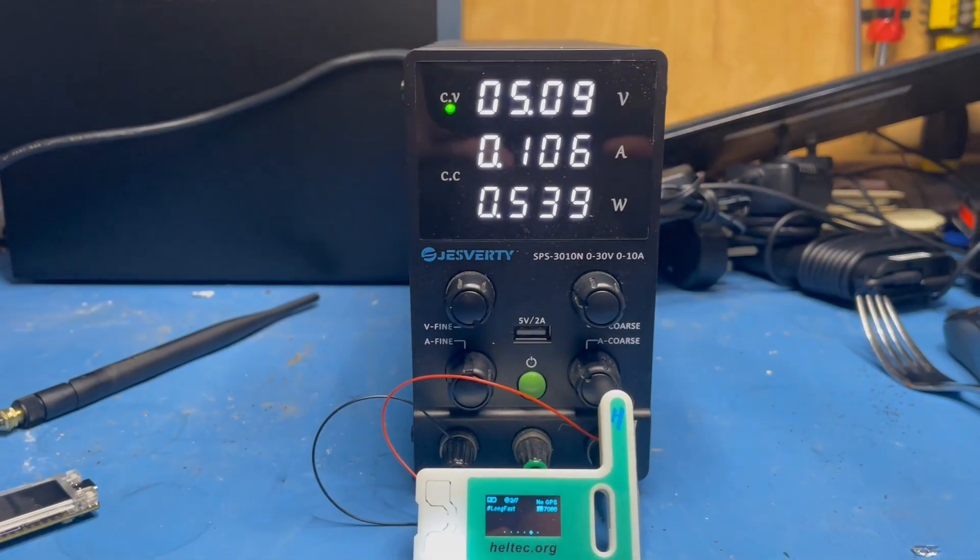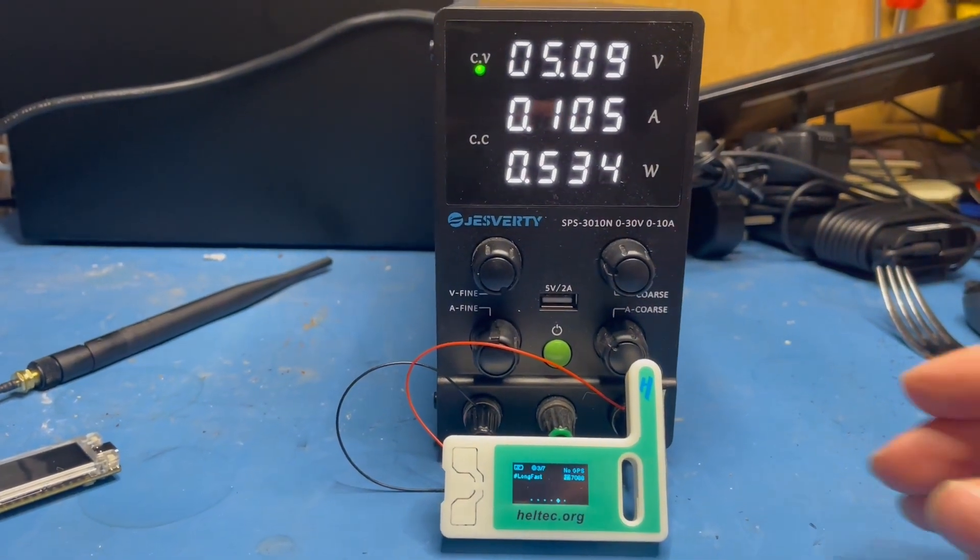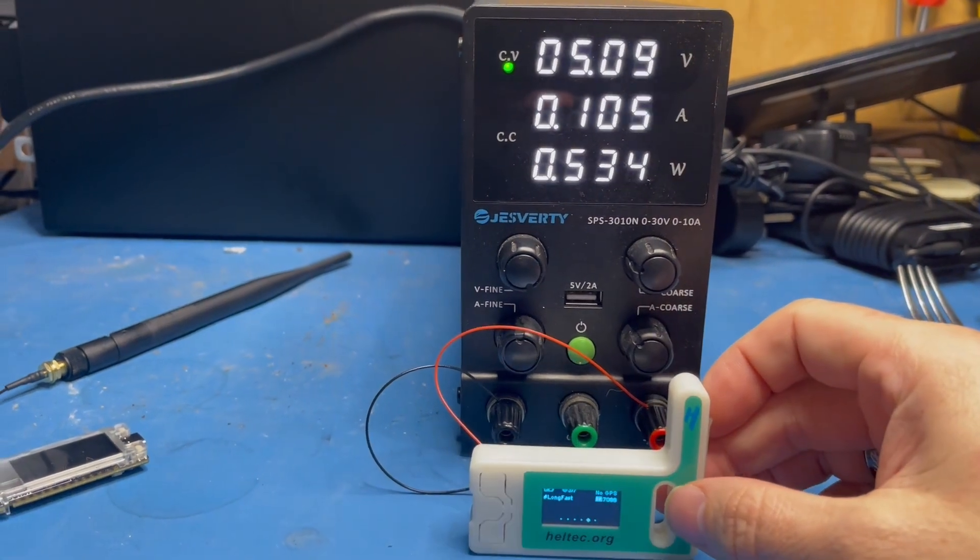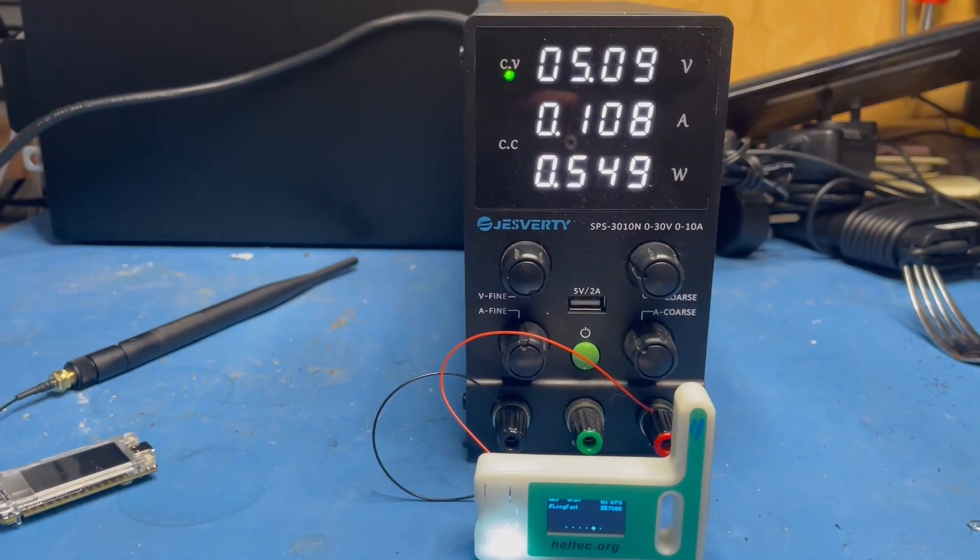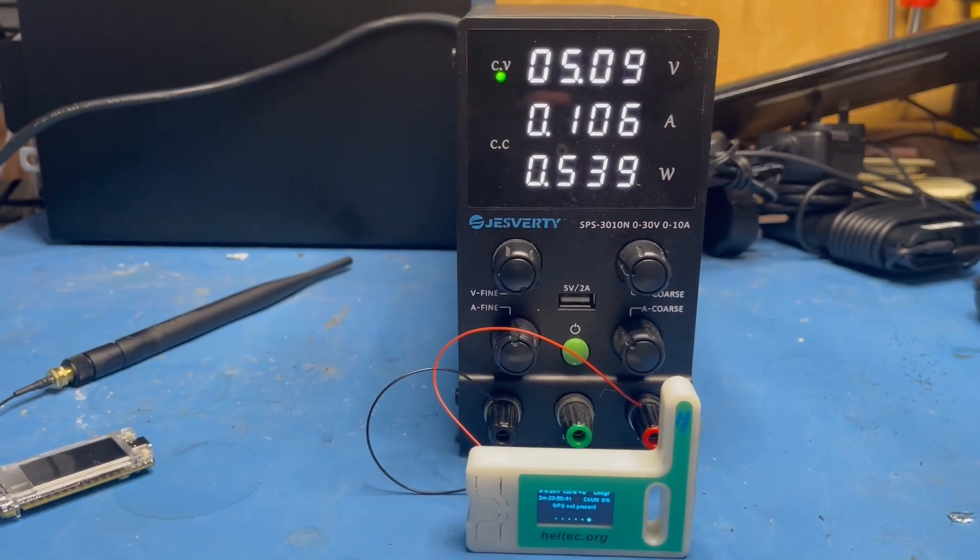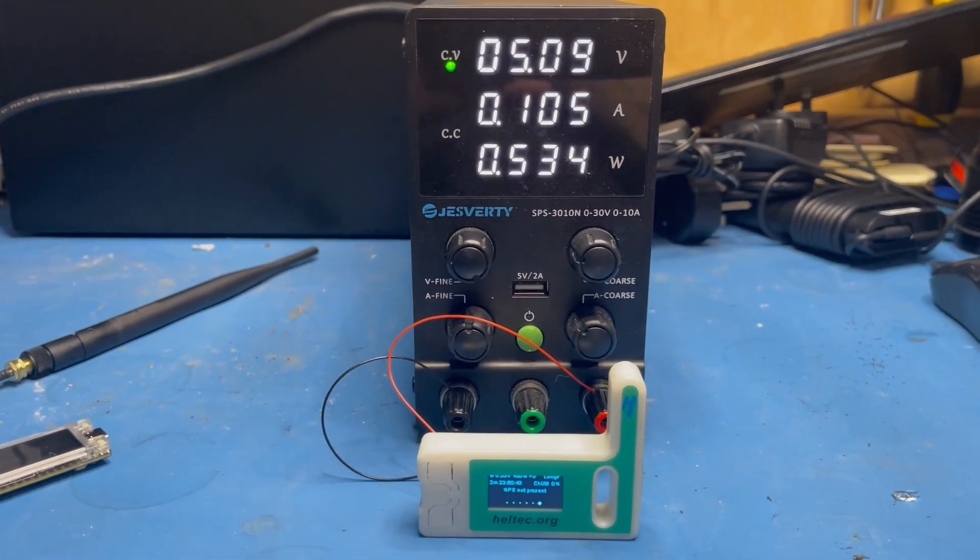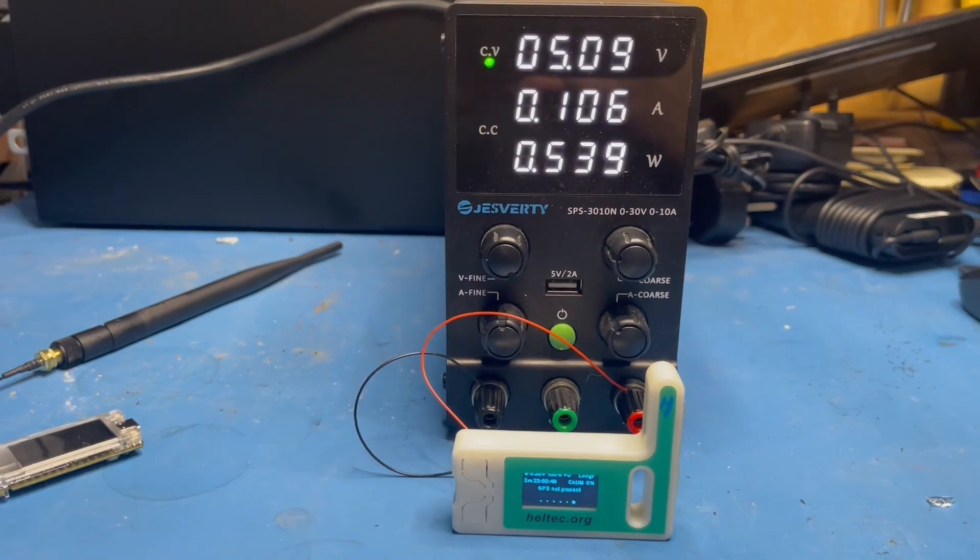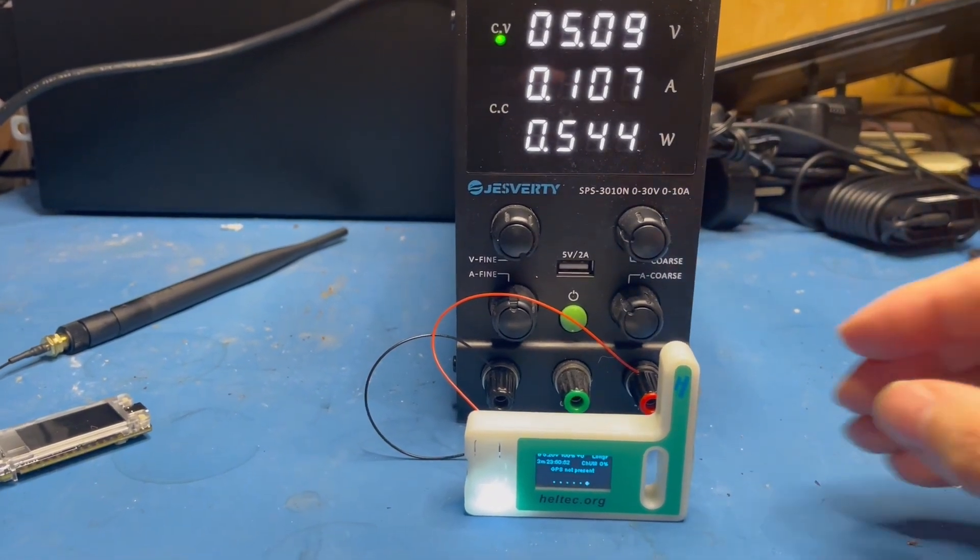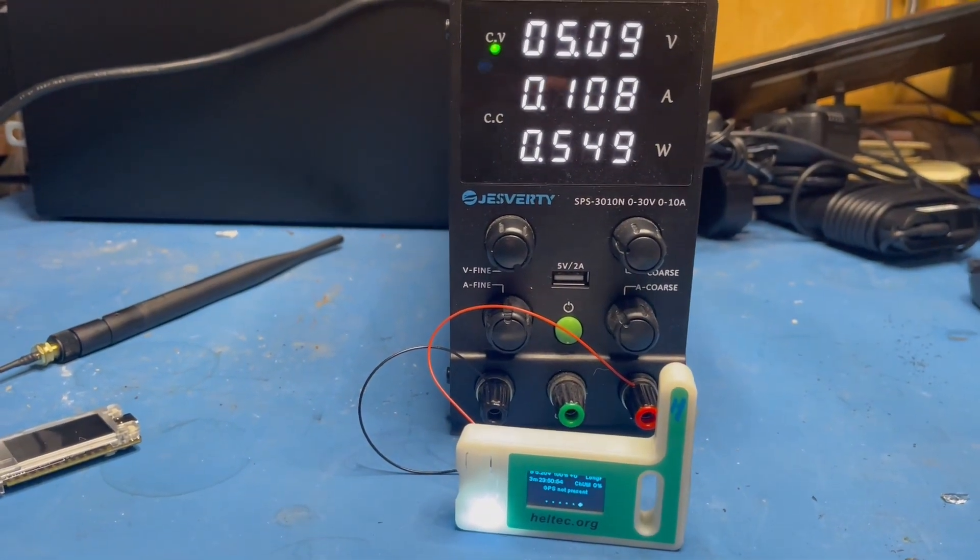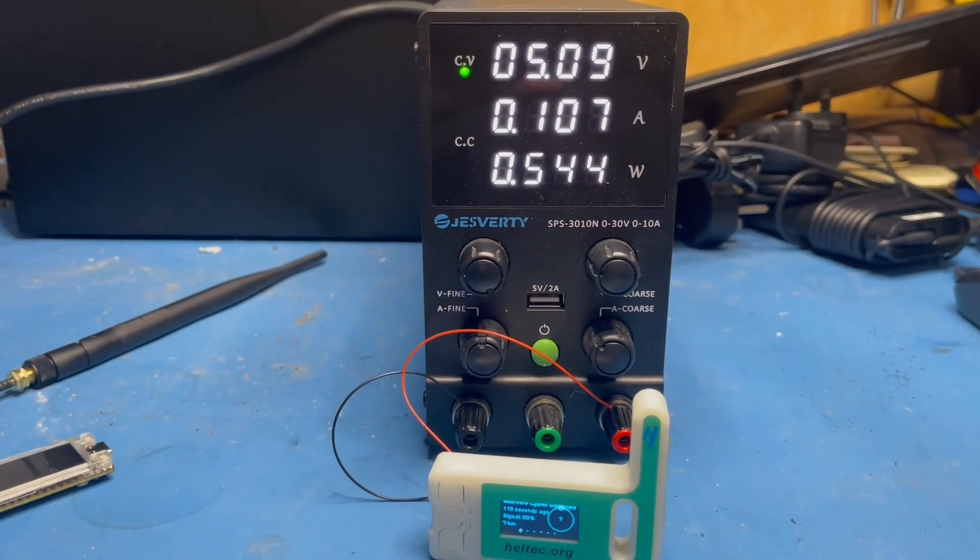I've been playing around with these Meshtastic nodes, particularly the Heltec V3s, putting them on very small solar panels to use on nodes in faraway locations up poles. One thing I've come across with these Heltec V3s is that they're not particularly brilliant when it comes to low voltage situations.